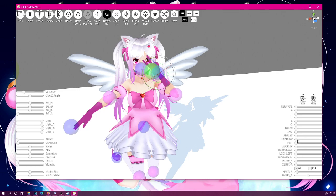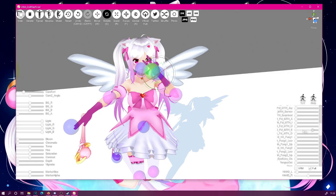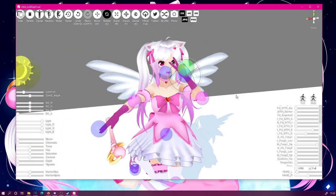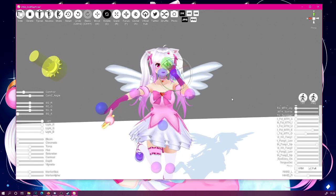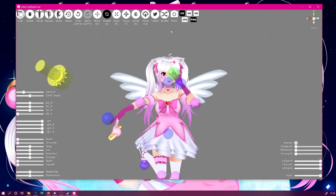You also have access to all the blend shapes available for your model. You can click "full" to access all the shape keys you have saved for your model. If you want to take a photo with a transparent background, simply click the PNG button, remove the ground by clicking it and pressing delete, then click the photo button to take a 2K, 4K, or 8K picture with a transparent background.